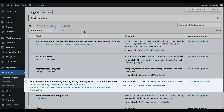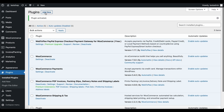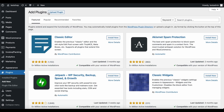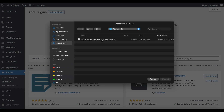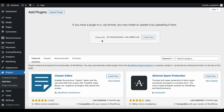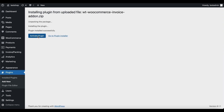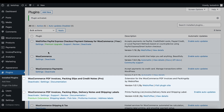Now that the free plugin is installed, tap on Add New and then on Upload Plugin to install the premium PDF invoice plugin. Choose the zip file that you downloaded after purchasing the plugin. Click on Install Now to install the extension and then tap on Activate Plugin. That's it — all the plugins required for setting up PDF invoices, packing slips and credit notes are now activated on the store.